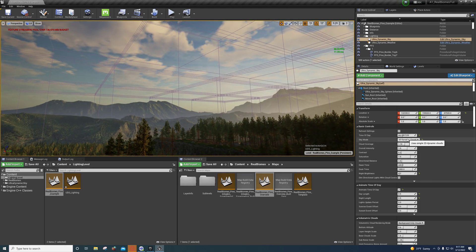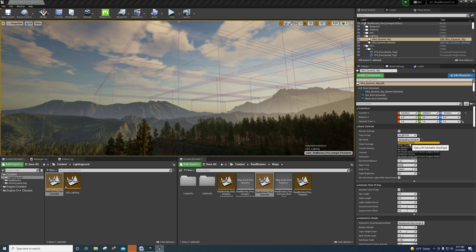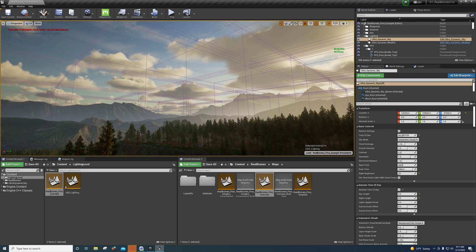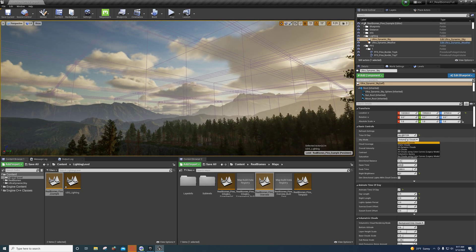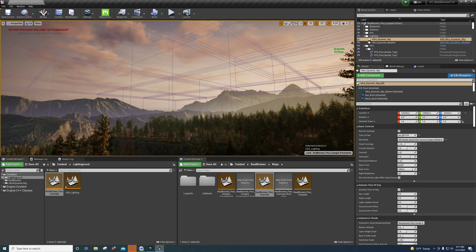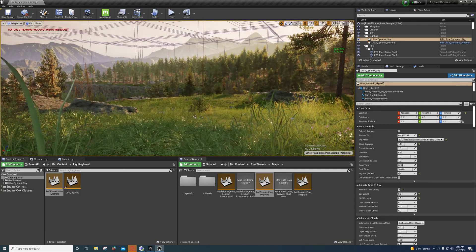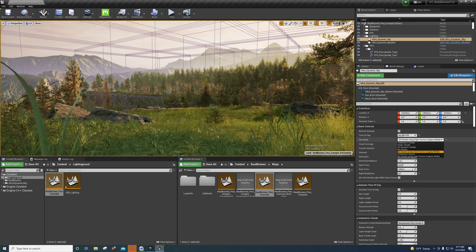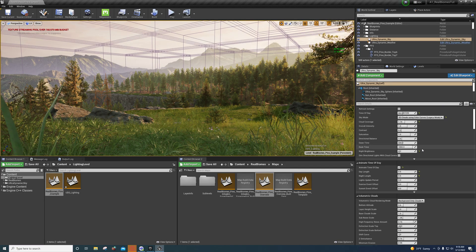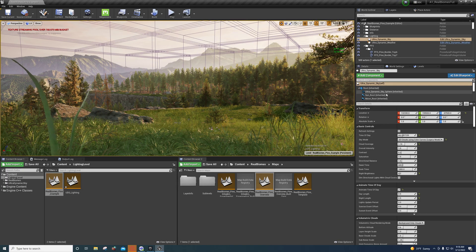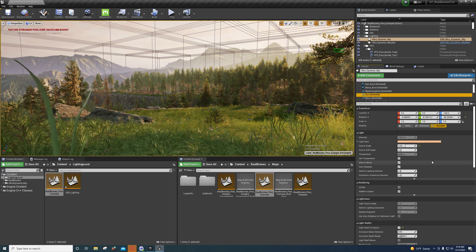Right now my scene is getting about 10 to 11 milliseconds. I personally don't see a big difference in performance, but I'm running this on a 2080 Ti. You may be able to see a performance increase when switching cloud types. Volumetric clouds are more expensive than 2D clouds, obviously.